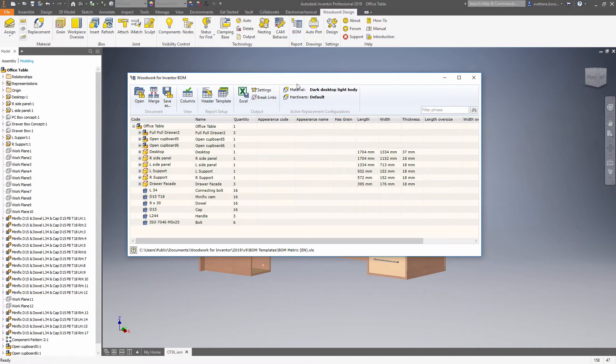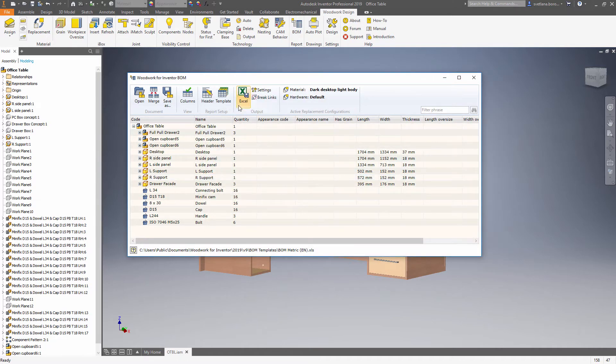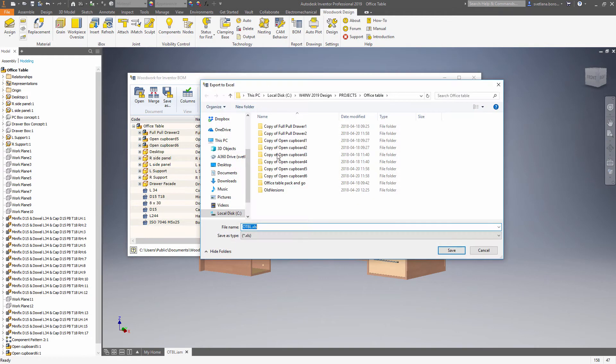Now we need to set up a template. As you can see there's multiple templates that Woodwork ships with. So once the template have been selected it's enough to just click on Excel.